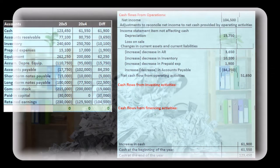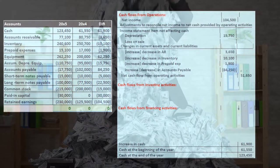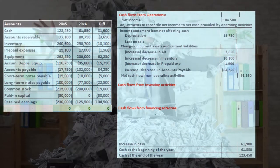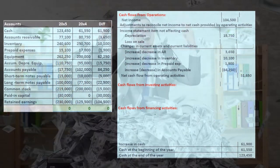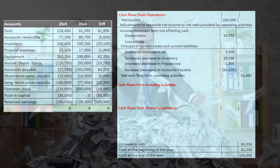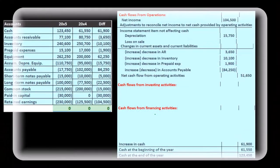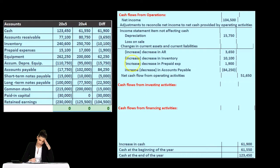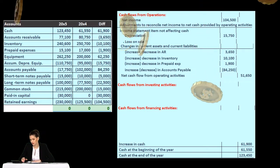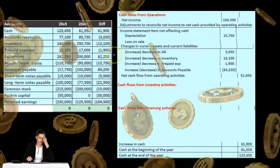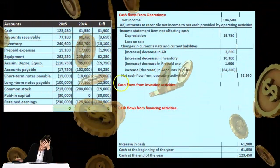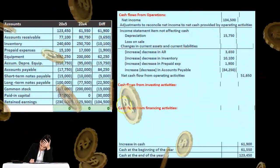The two journal entries we typically have for equipment are when we purchase it and when we sell it. When we purchase equipment, we debit equipment and credit cash or a loan — all balance sheet accounts, nothing on the income statement. When we sell equipment, we debit cash, credit equipment, and deal with accumulated depreciation. We could have a gain or loss, but that's minor and we've already dealt with that. So equipment is not going to be part of operating activities.